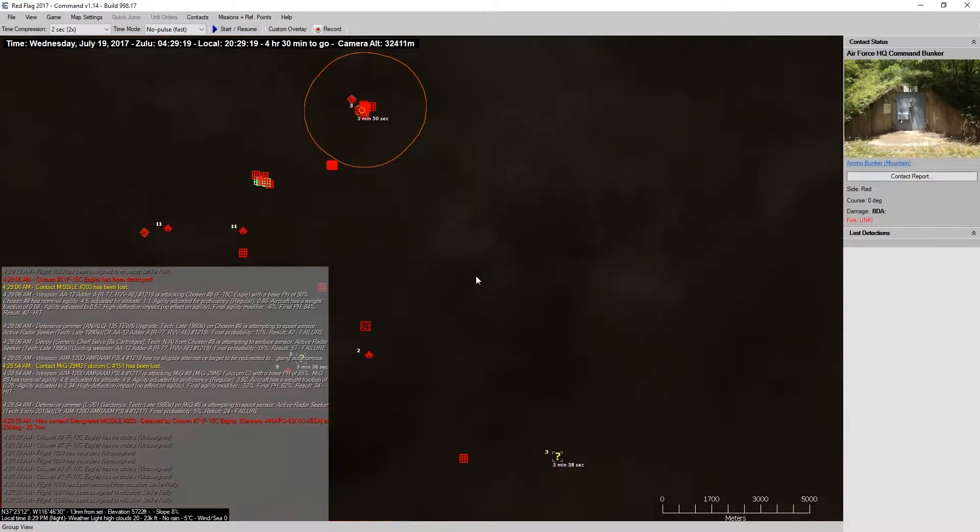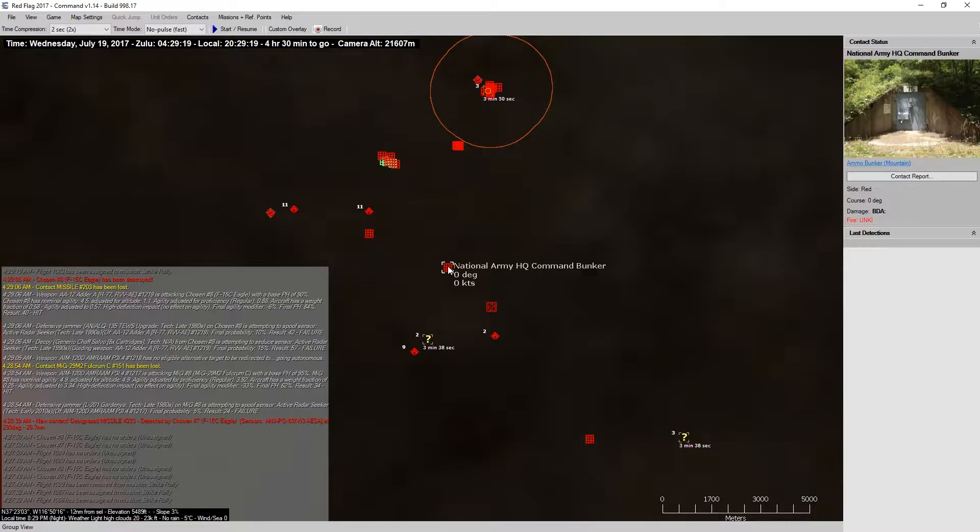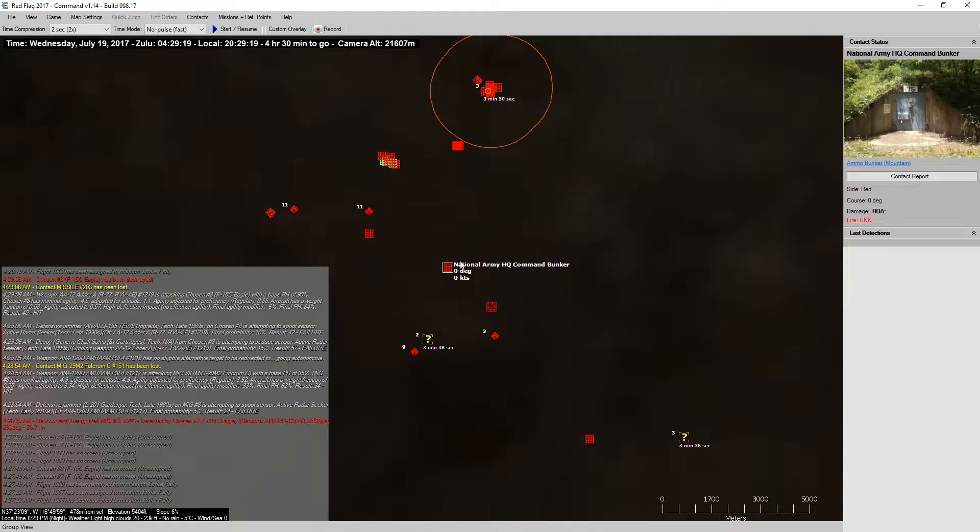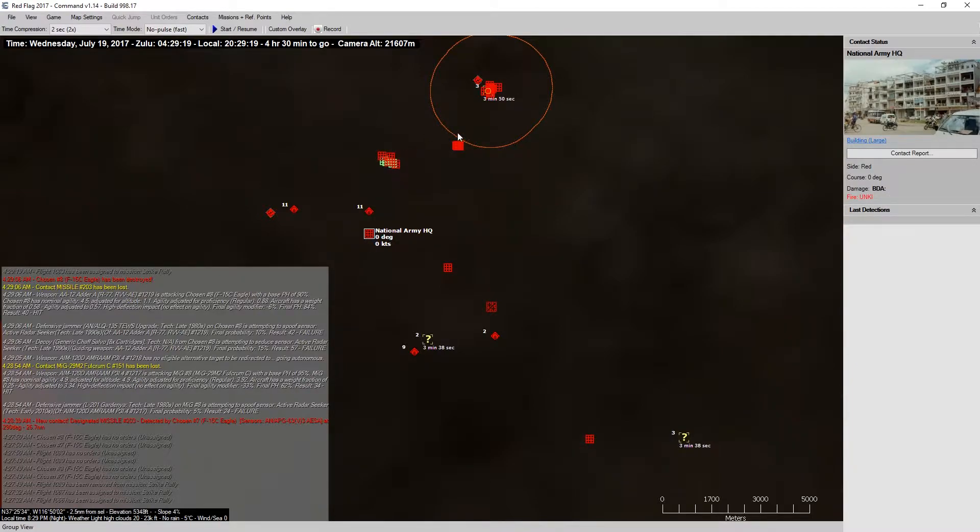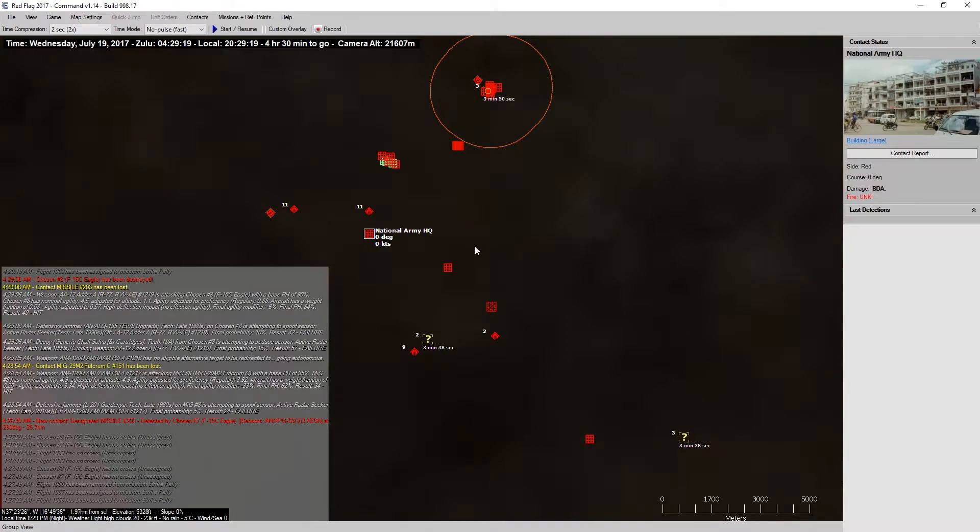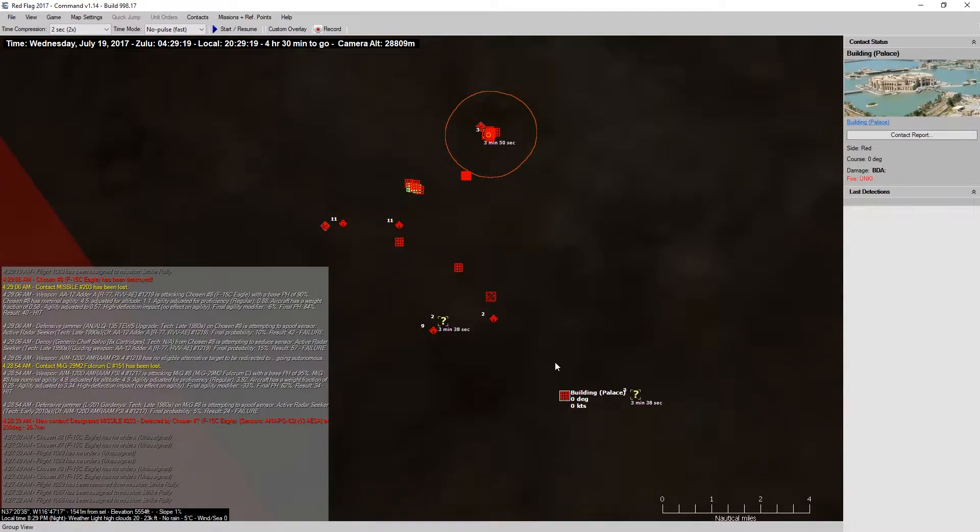And, do we have any bunkers down here? And, a National Army Headquarters Command. All right. So, we have three potential targets for B2s.